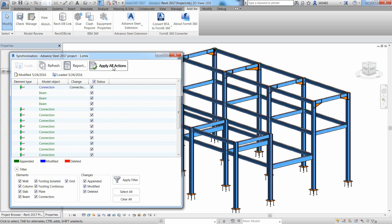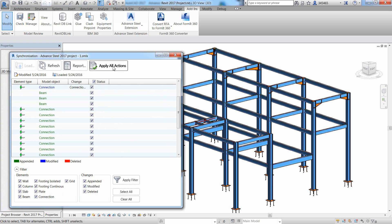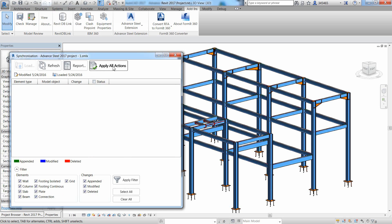As a result, we get an up-to-date Revit model according to the changes made in the Advanced Steel model.